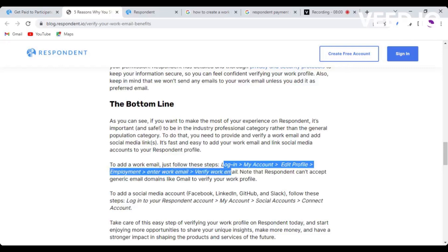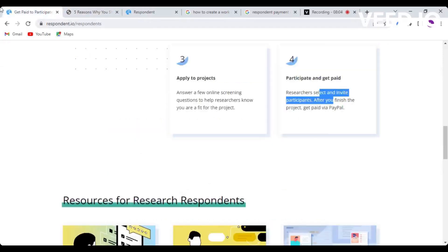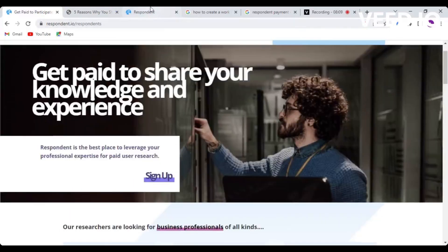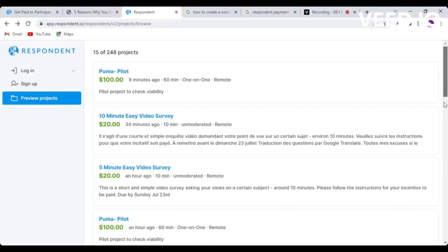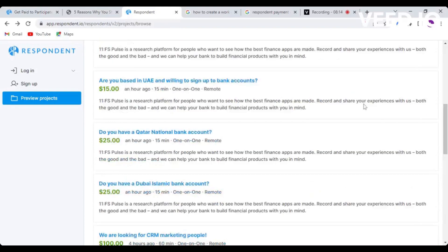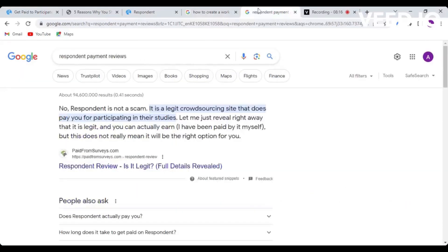To add your work email, just go to log in your account, edit profile, employment, enter work email, and then verify that work email. I think this is the secret to making a lot of money on Respondent. Once you sign up, you're going to see somewhere they're going to ask you whether you want to add your work email to unlock more projects. Take advantage of that so you can get access to all of these projects.